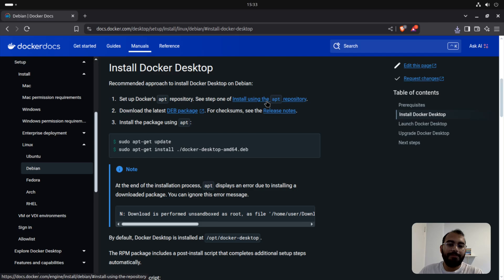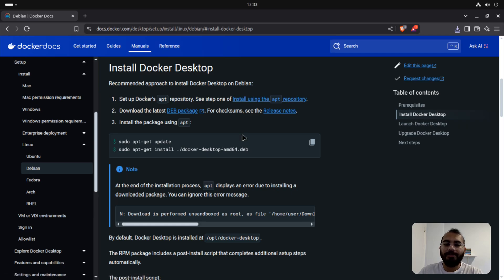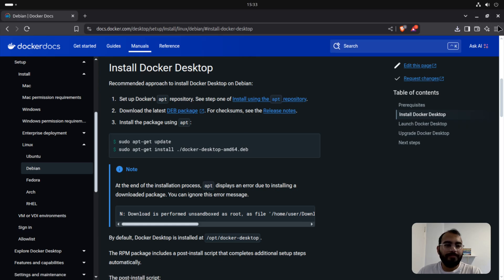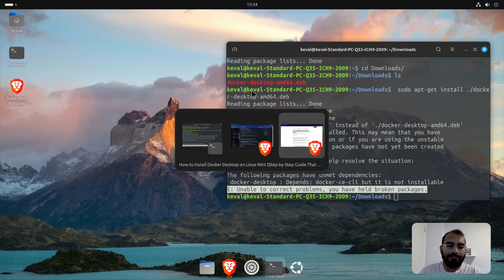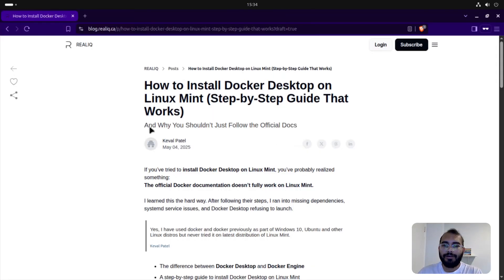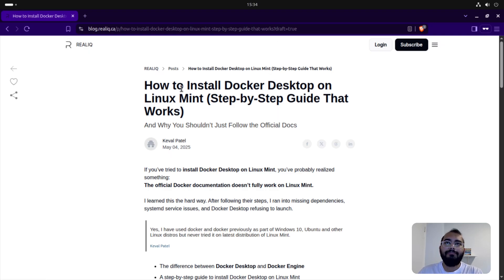I'm using the official Docker documentation to install it, but why is this happening? It's because the required dependencies are not installed. You do need to do the step of setting up the apt repository, which people usually tend to skip — they just look at the install command and run it directly. I've created a blog post; if you follow it you will definitely not hit this problem. I'll post the link in the description.